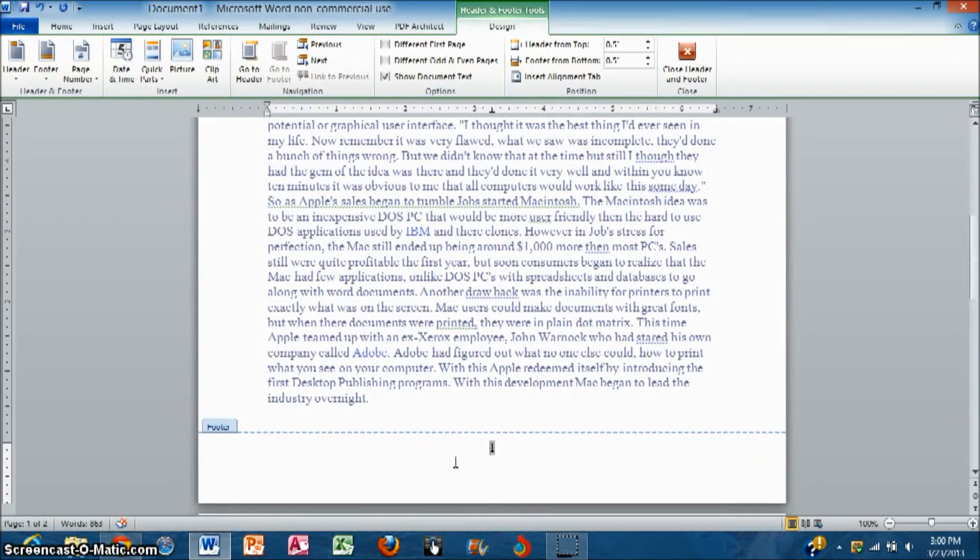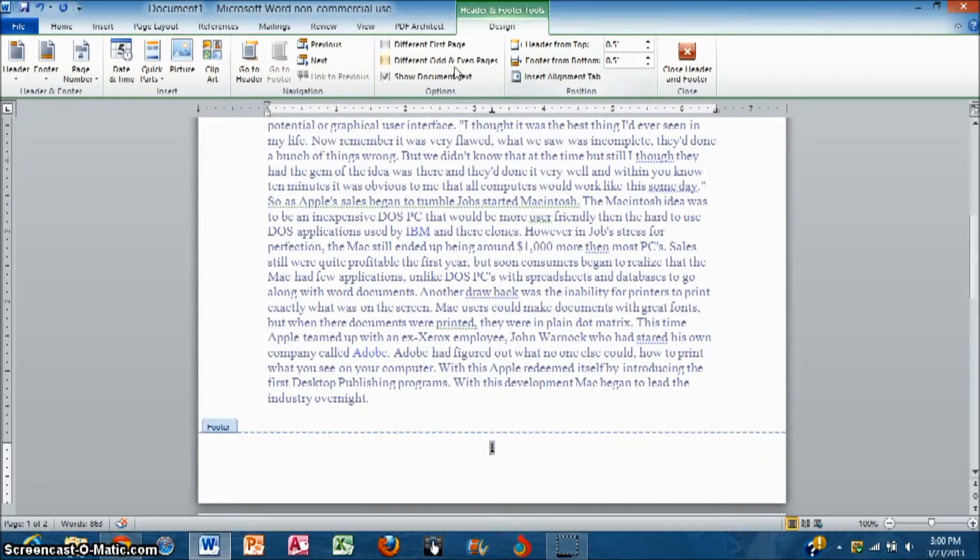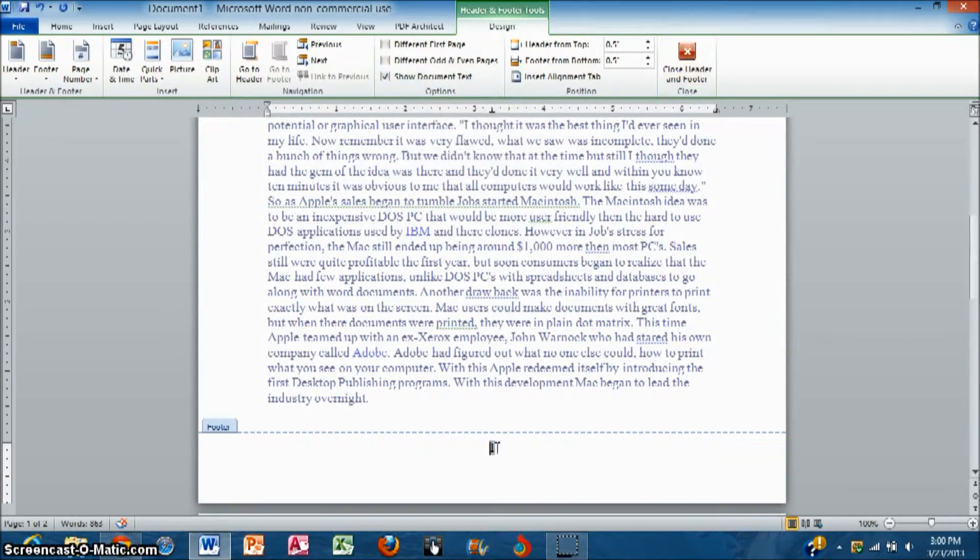It is your choice whether you keep it on the first page or whether you just start it on the second page. There's a lot of options that you can do. You could have a different first page, you could have different odd and even pages.